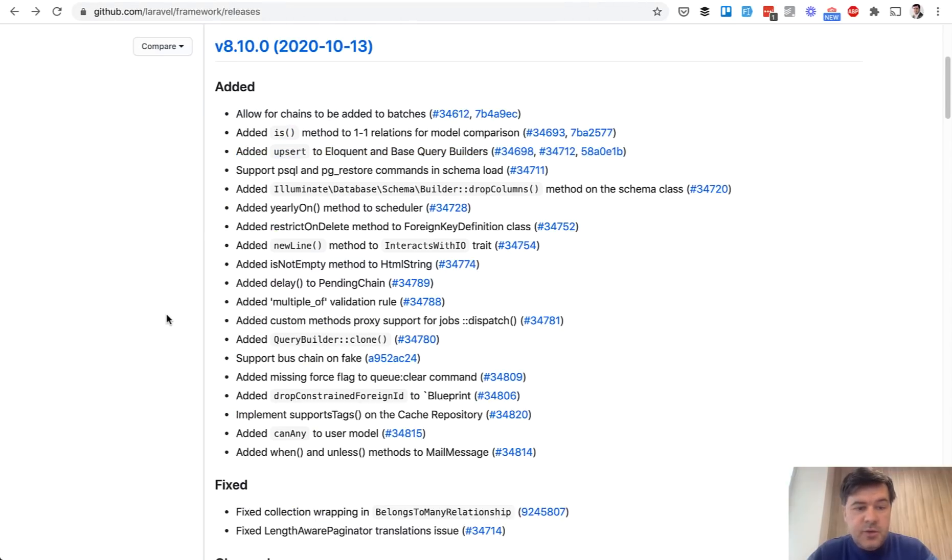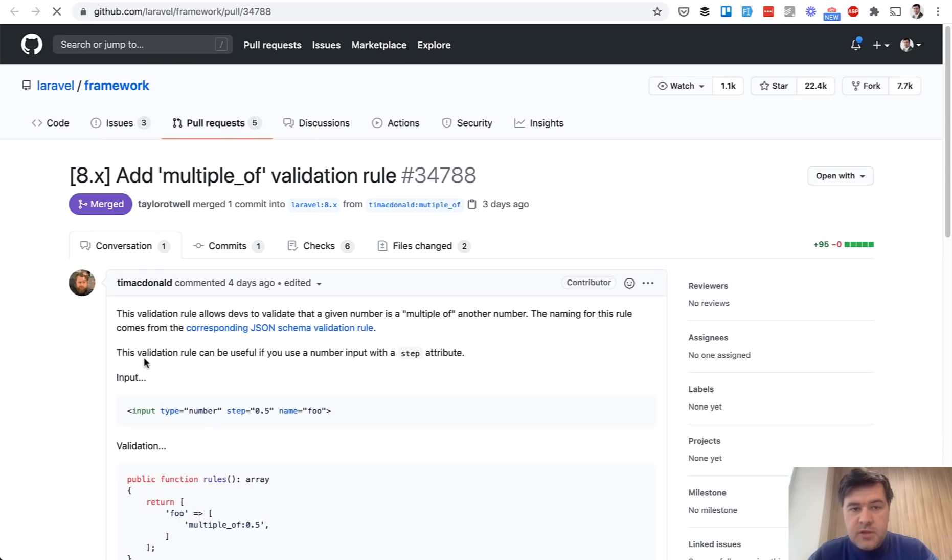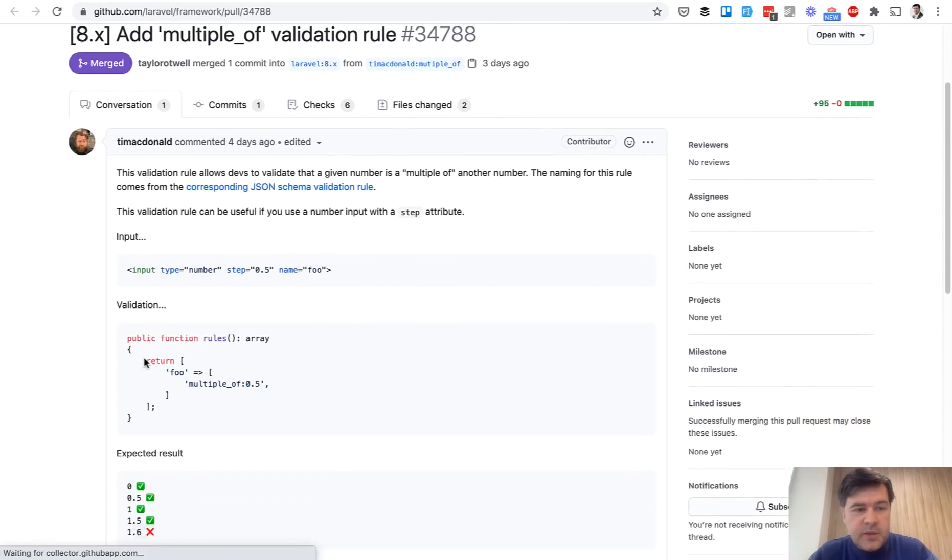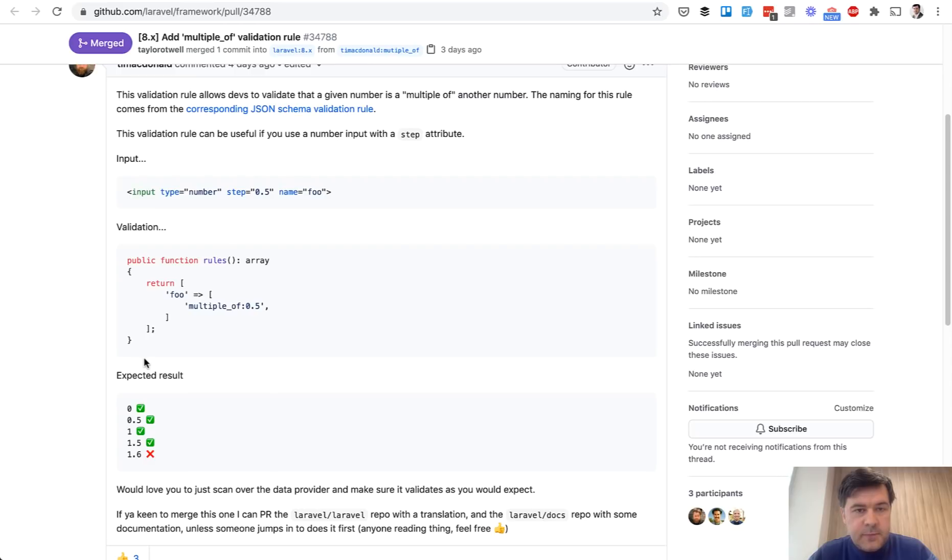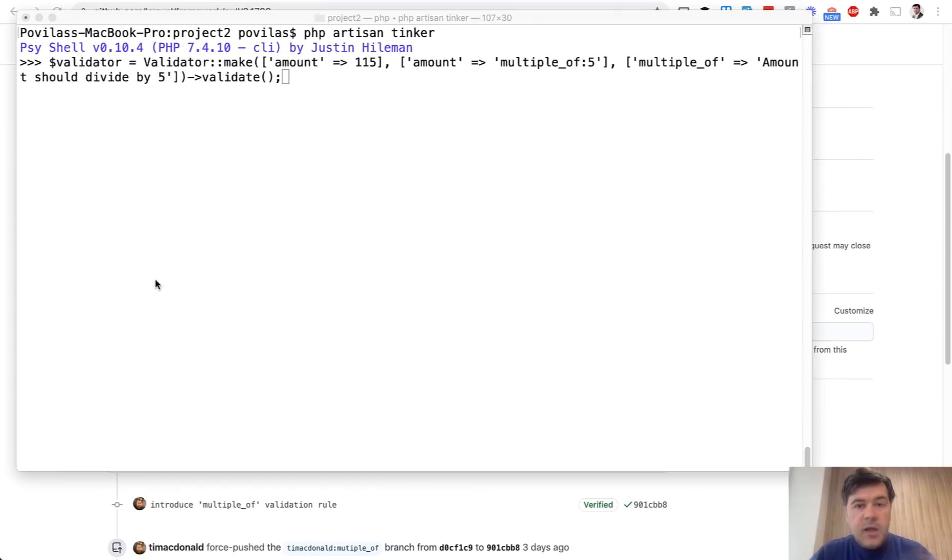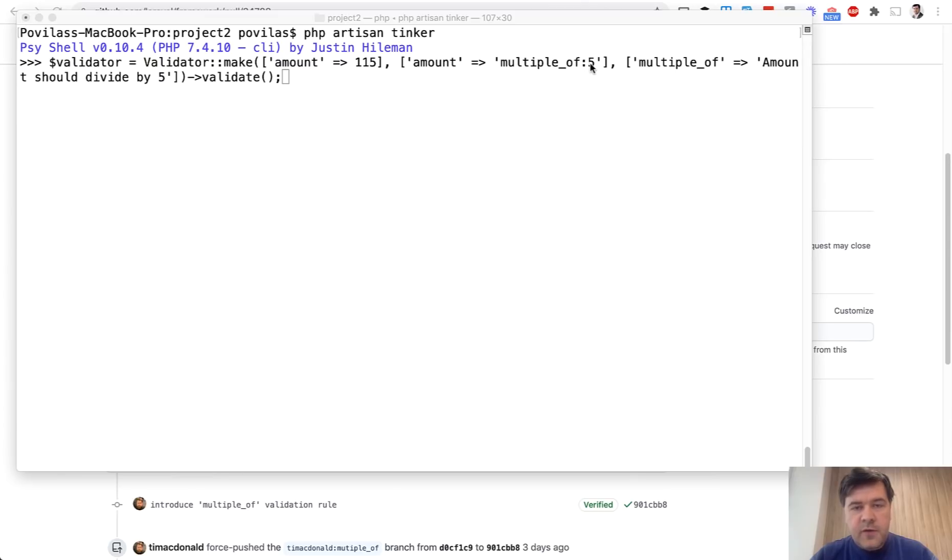Another interesting new thing is the multiple_of validation rule. If we open that up, it was well documented in the pull request itself. New validation rule multiple_of, and then the number. An example of that is in my tinker again, I'm making the validator. This is the request amount is 115.